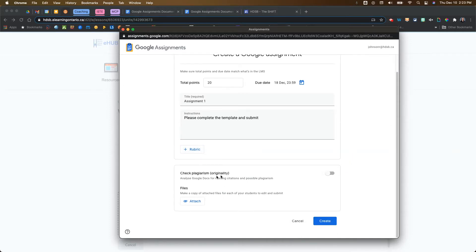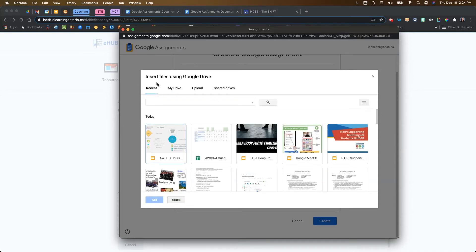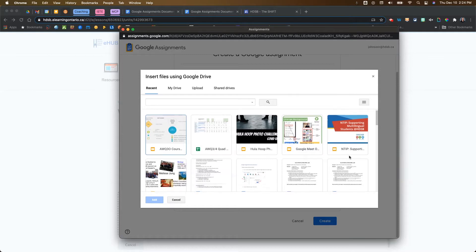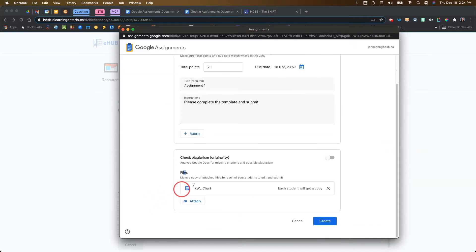You can also turn on plagiarism checking if you choose to do so. The most important part is the file section — you want to come in here if you have a template and attach it to your assignment. Click Attach, which brings up your Google Drive. By default it shows recent files, but you can also go to My Drive, upload, or go to your shared drives. I'll choose this KWL chart as my template and add it. This will create a copy for each student — that template is distributed to every student in your course.